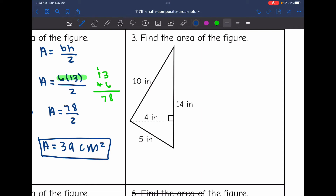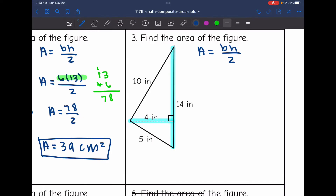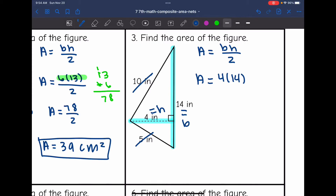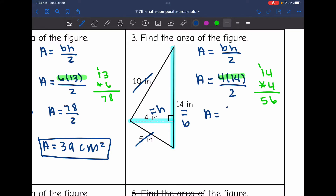Number three says find the area of the figure. They gave us a lot of extra information here. To find the area of a triangle, I do base times height divided by two. The base and height form the right angle, so 14 is the base and 4 is the height — 10 and 5 are extra information we don't need. So the area equals 4 times 14 divided by two: 4 times 14 is 56, and 56 divided by two is 28. The area of this triangle is 28 inches squared.